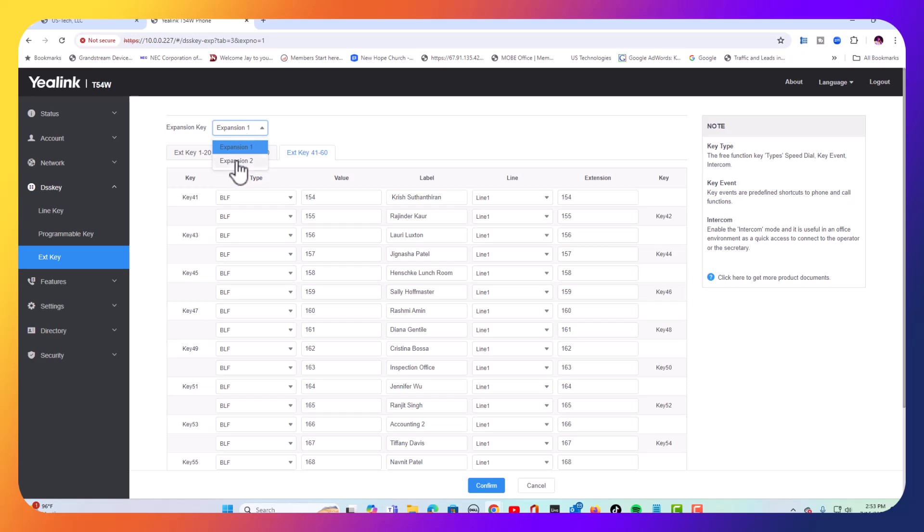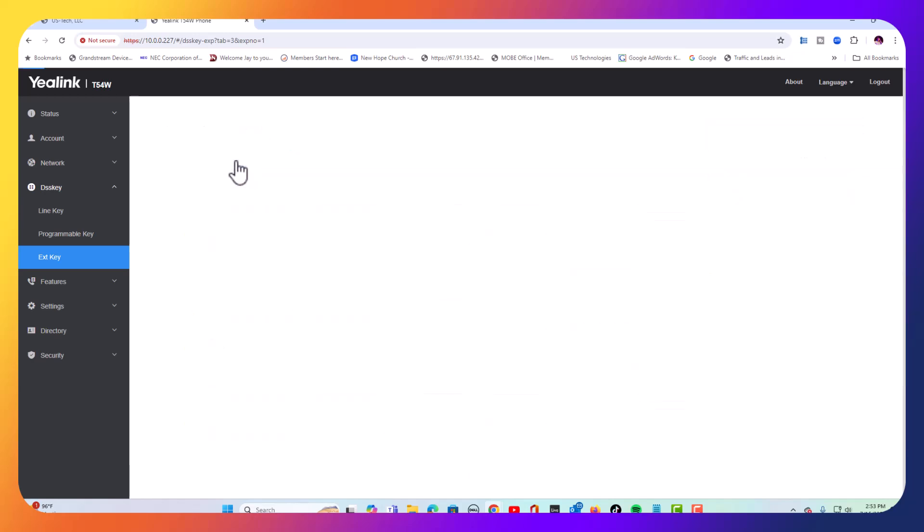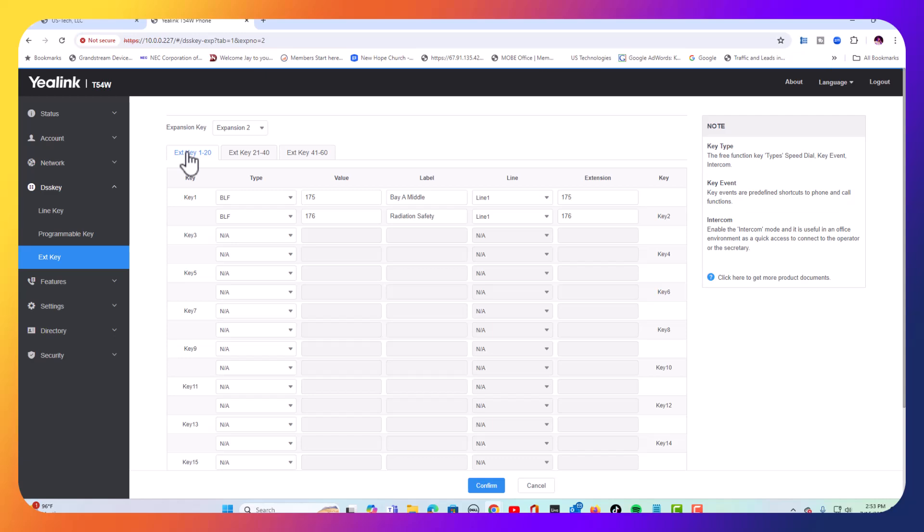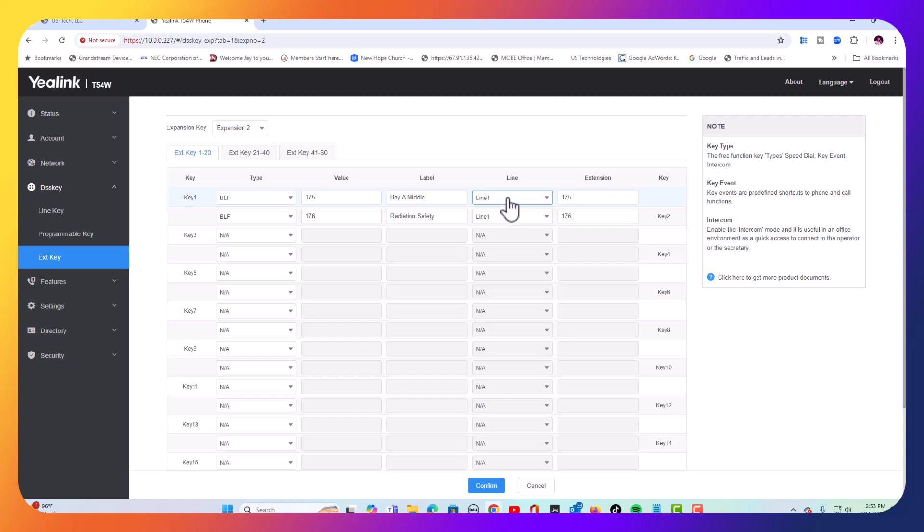We're going to go to expansion number two, and you'll see we have three more pages on expansion two. And we've already filled out a couple of them for keys one and two. We've got, we changed it to BLF key 175, label, and we're going to keep that at 175 for extension two. This will always be line.